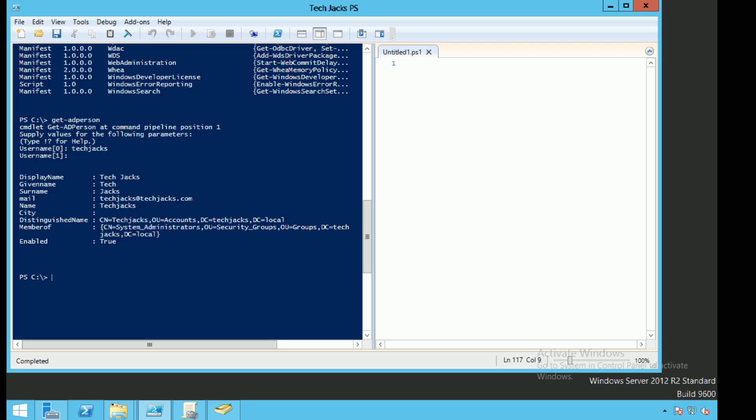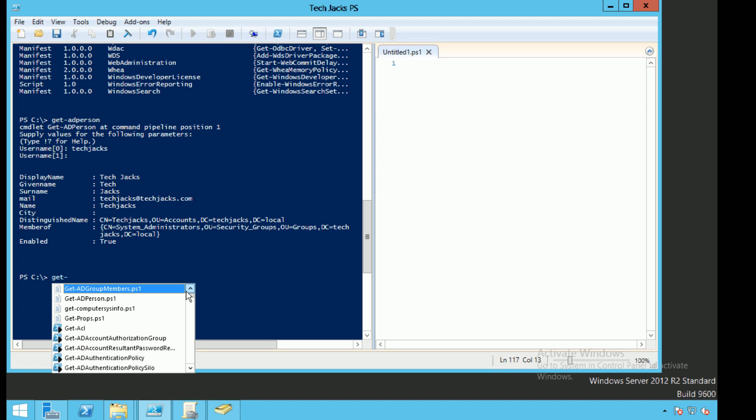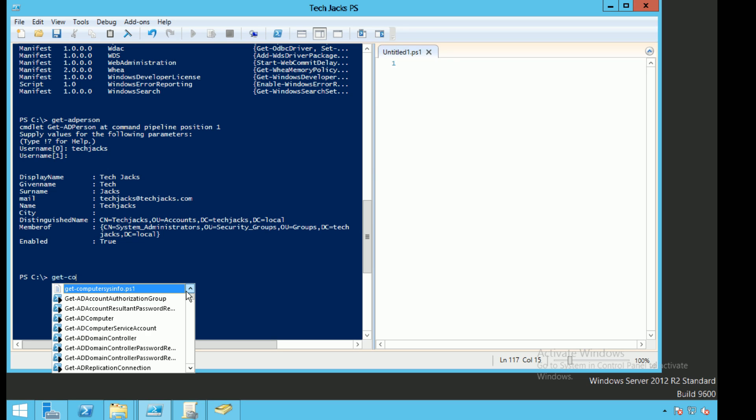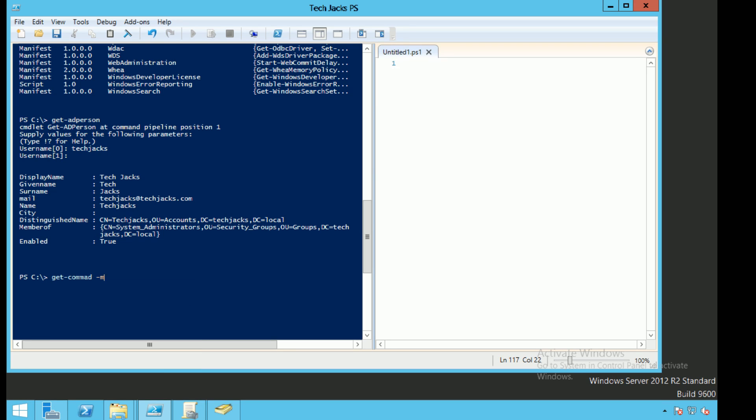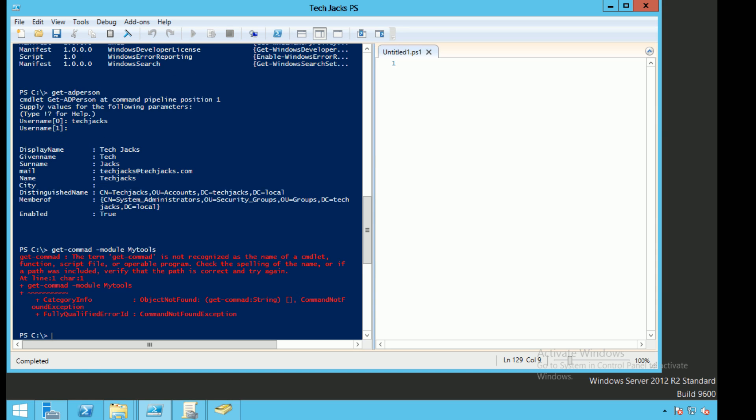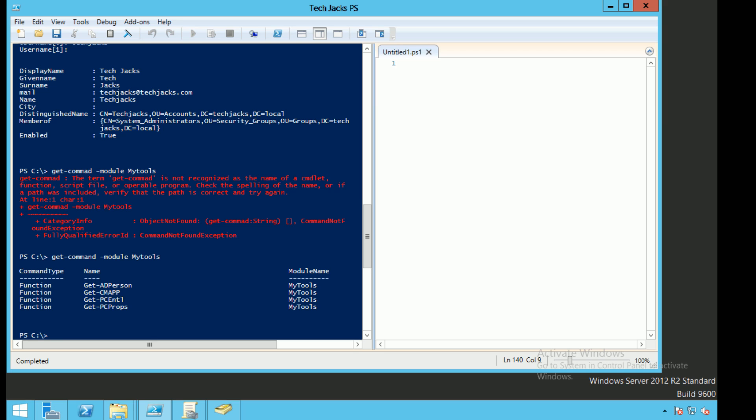We can go ahead and get, let's say, get-command -module MyTools. So that command actually is command might work. So these are the four functions that I have written in MyTools.